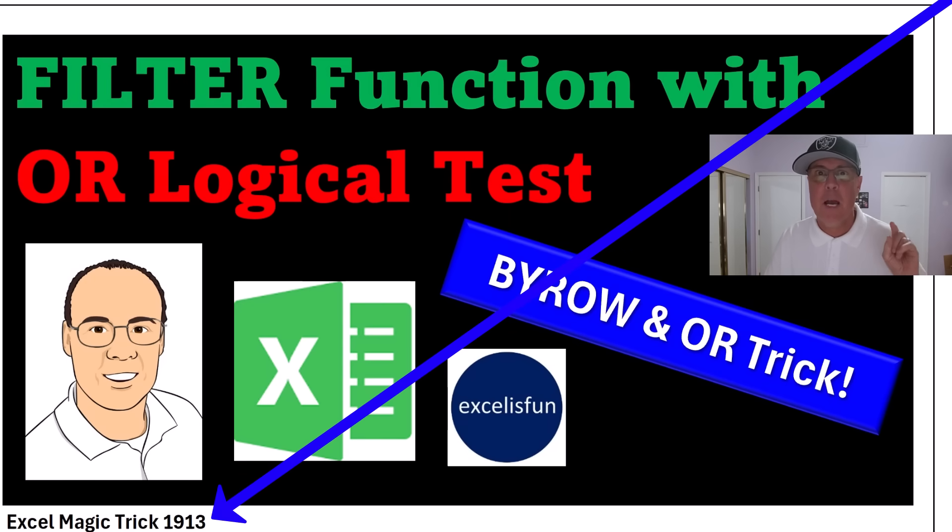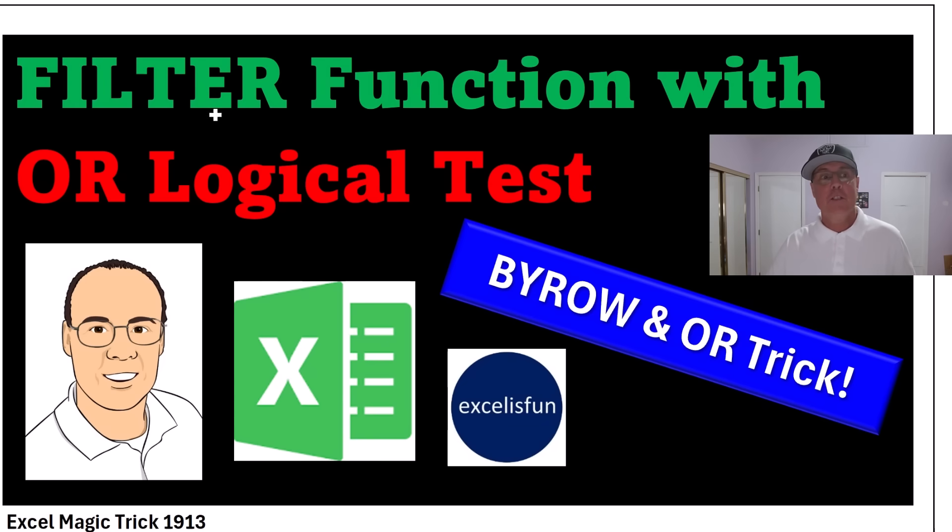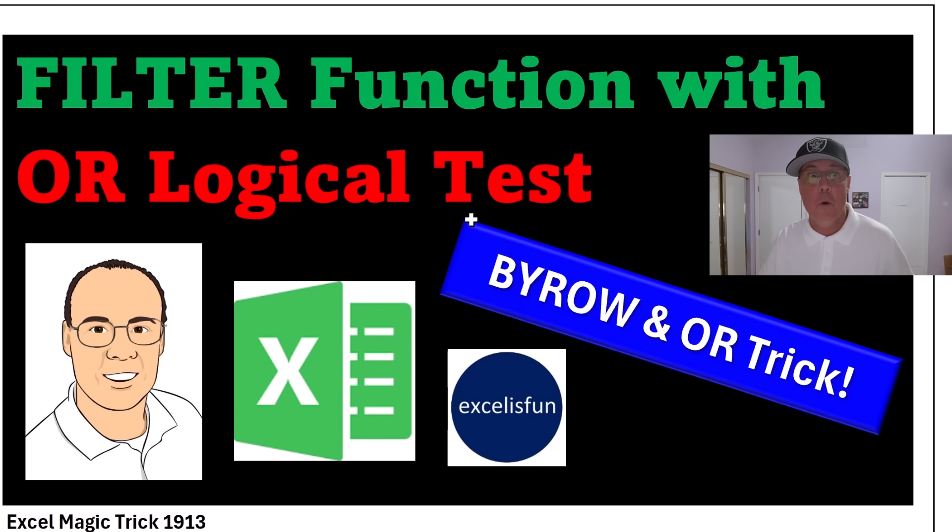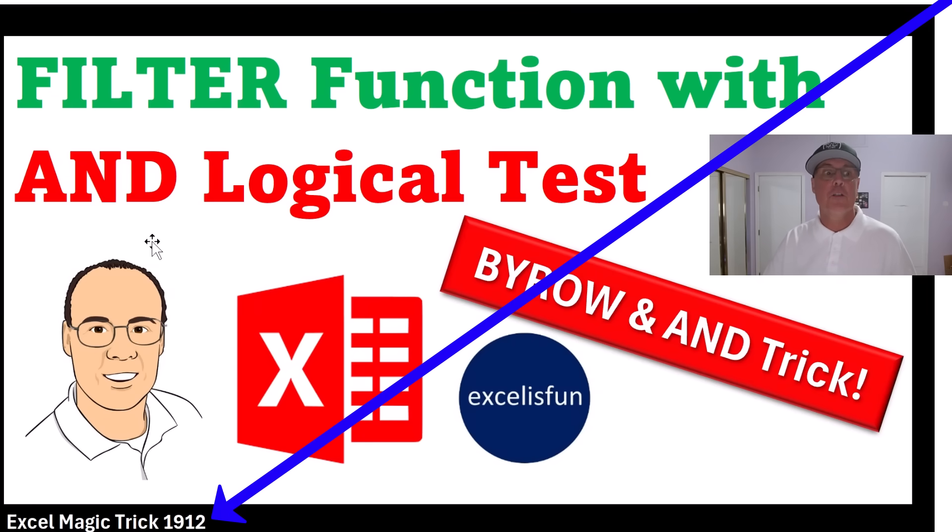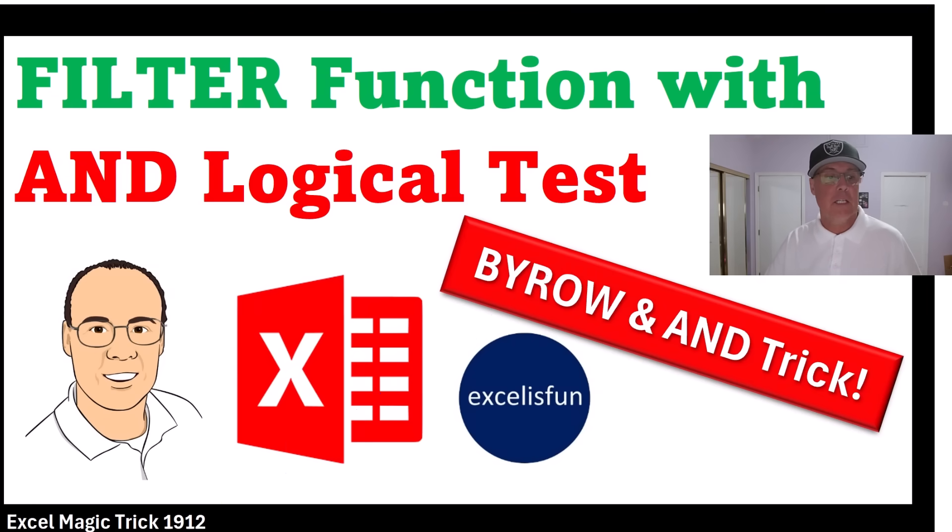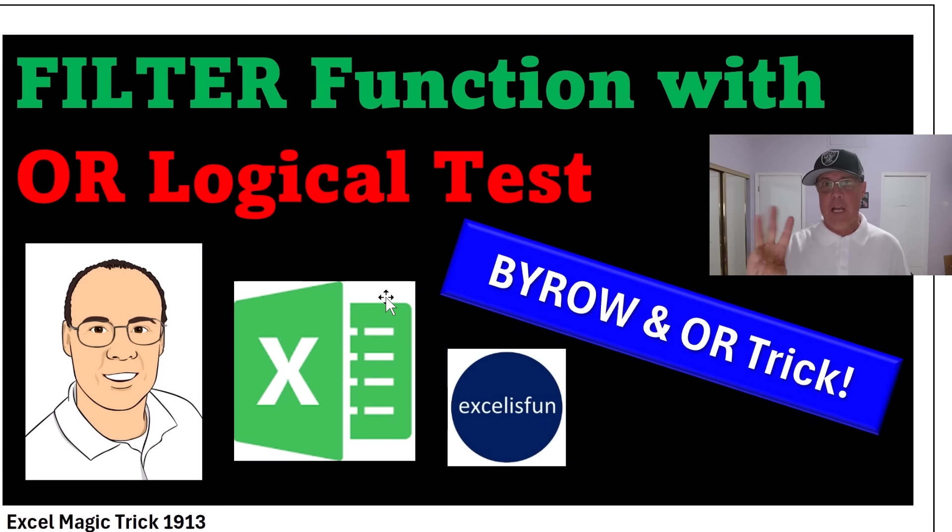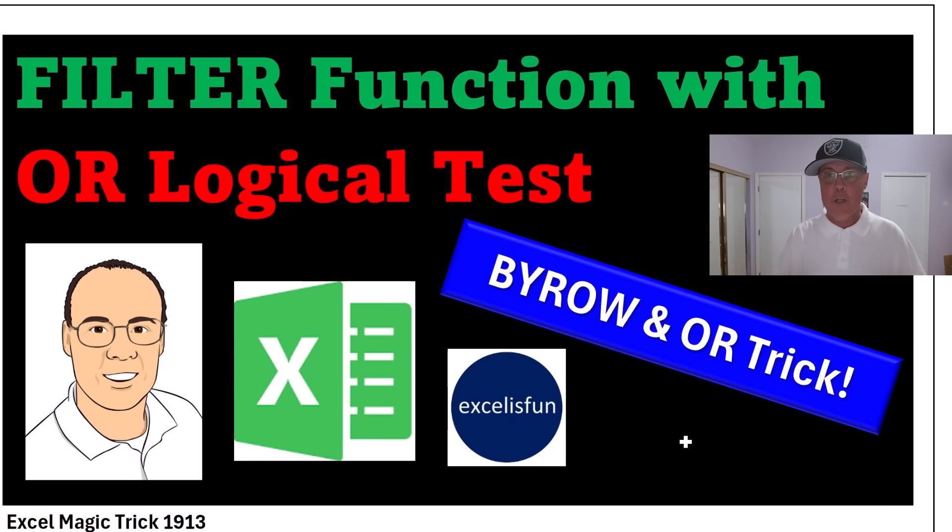Welcome to Excel Magic Trick 1913. In this video, like last video, we get to check out the filter function to extract records. In this video, we're going to see how to do it with an OR logical test. Last video, we saw how to do it with an AND logical test. And the most amazing of the three examples will be when we use BYROW and the OR function in the INCLUDE argument of the FILTER function.